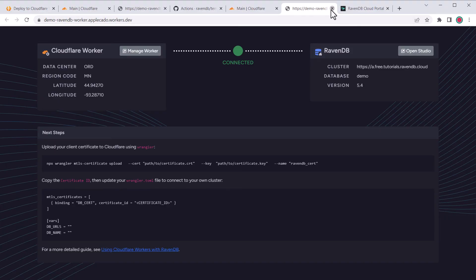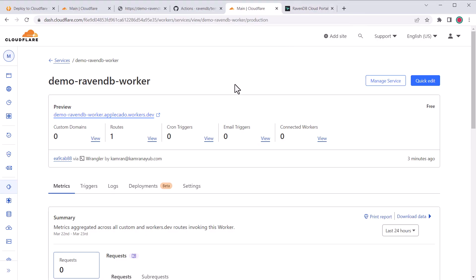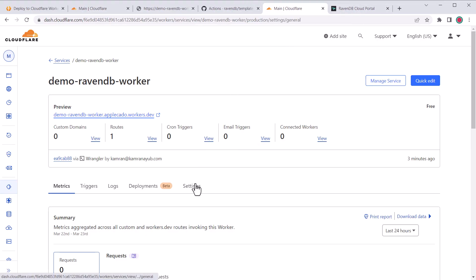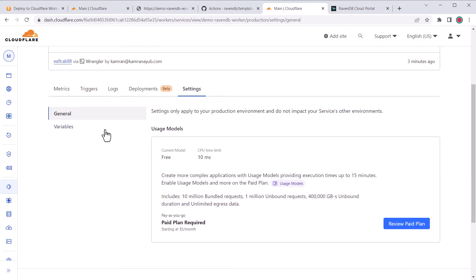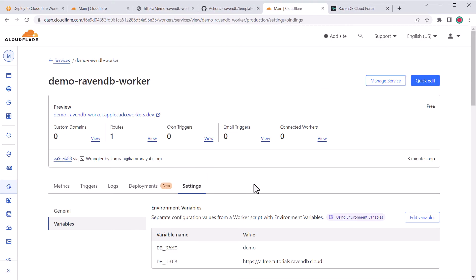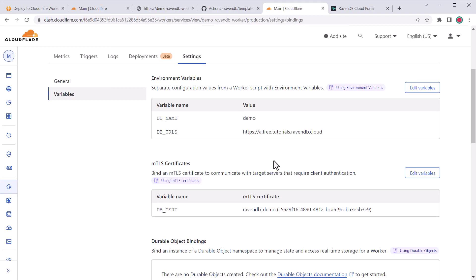If this isn't working, you can view the variables being set in the worker and make sure the certificate binding is displayed here. If your variables don't seem right, you can adjust them in your Wrangler TOML file. Refer to the troubleshooting for more help.